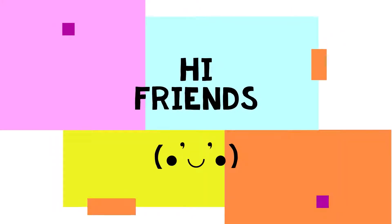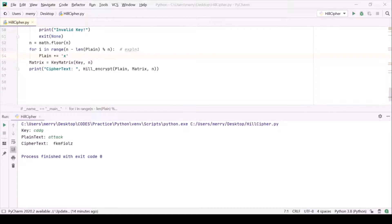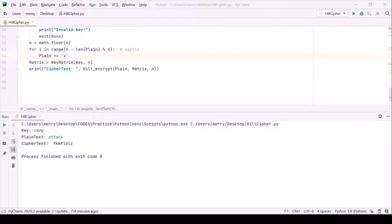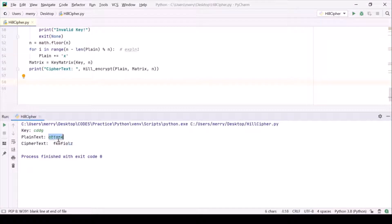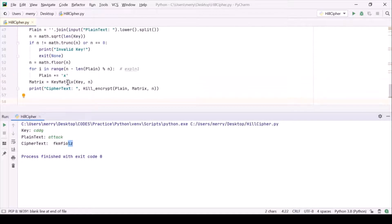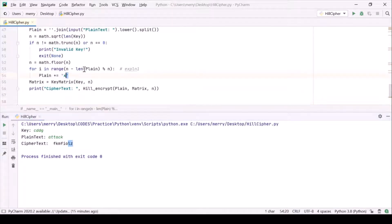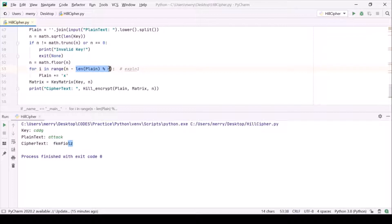Hi everyone, before we start our decryption part of Hill cipher, let me tell you that I have committed a mistake. The plain text length is 6, whereas the cipher text we're getting has an unnecessary character. We don't want to append this x when our plain text is simply a multiple of n.